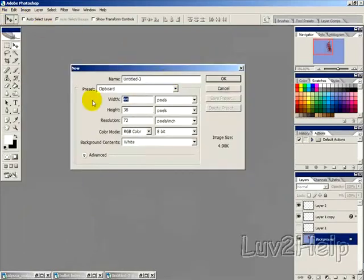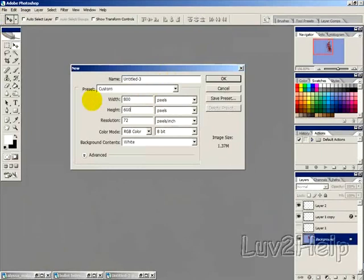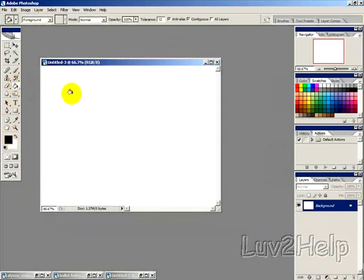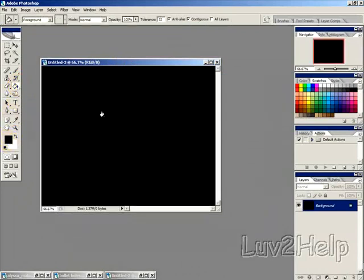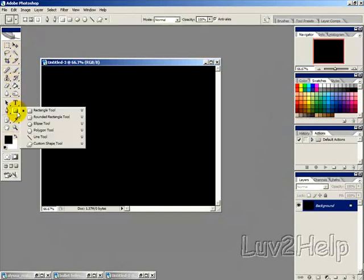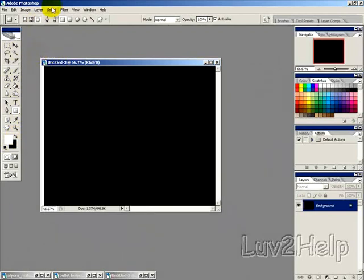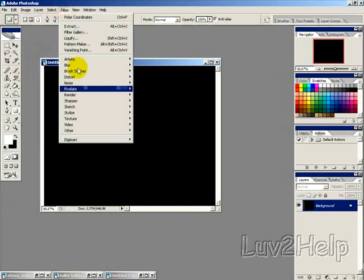I'm going to create it somewhat large, probably 800 by 600. The bigger you create it, the more detail the bullet hole effect will have. I'm using black to fill that, then using the rectangular tool with the fill pixels option. I'll change to white and draw a white rectangle.